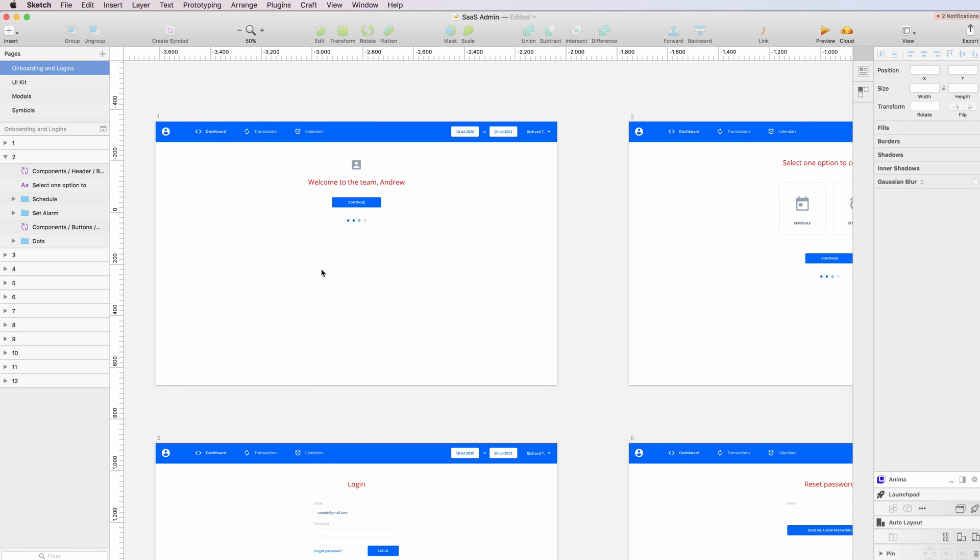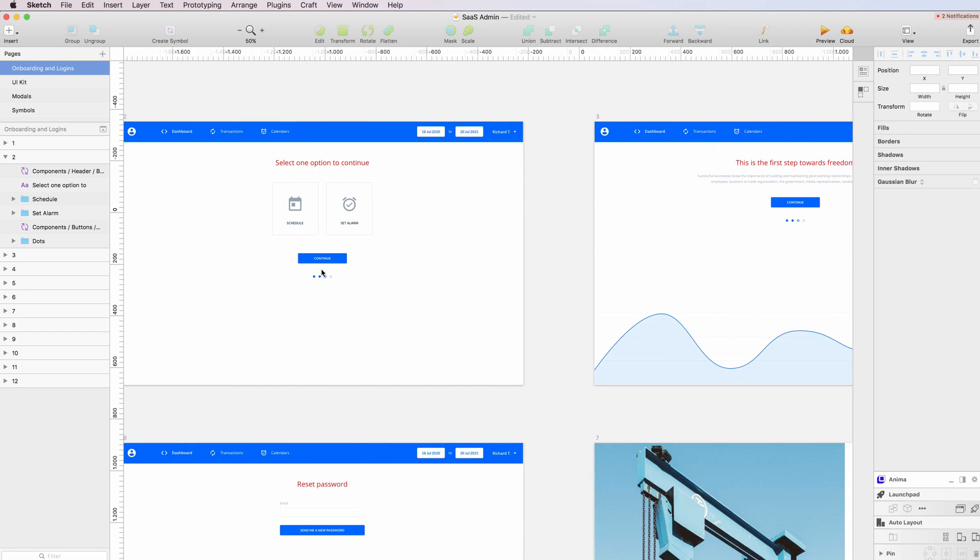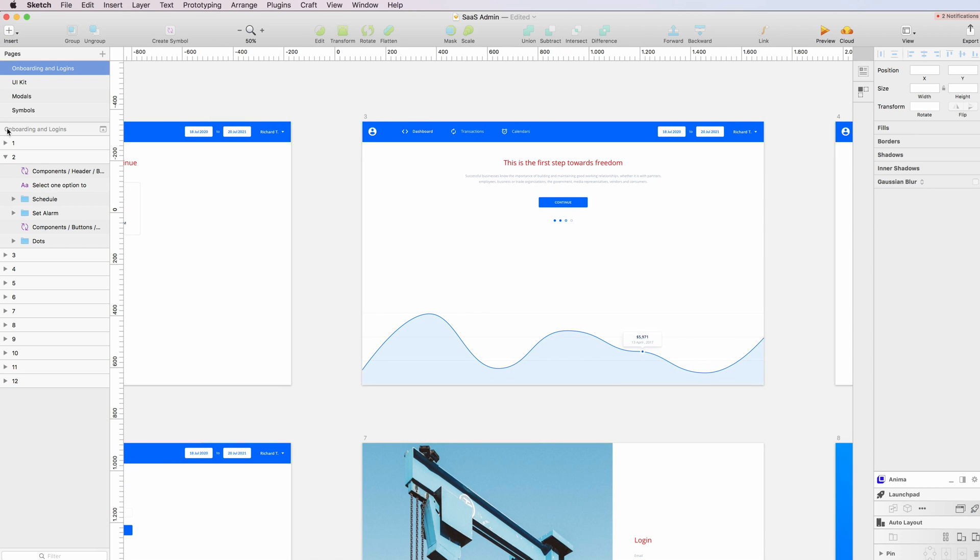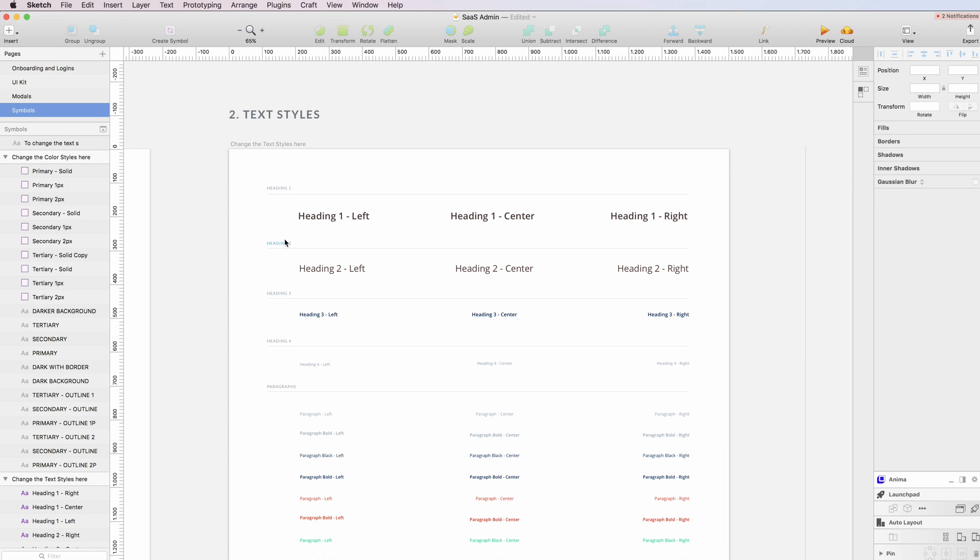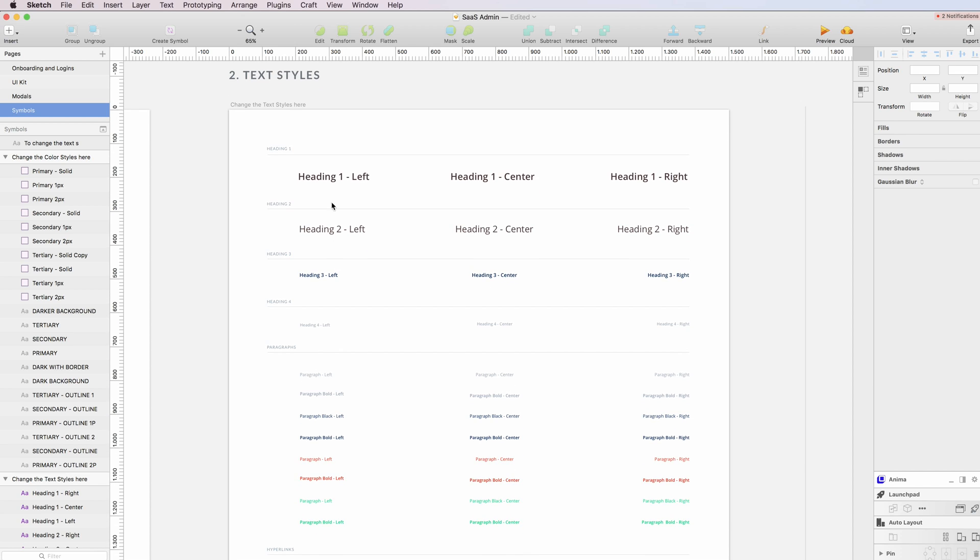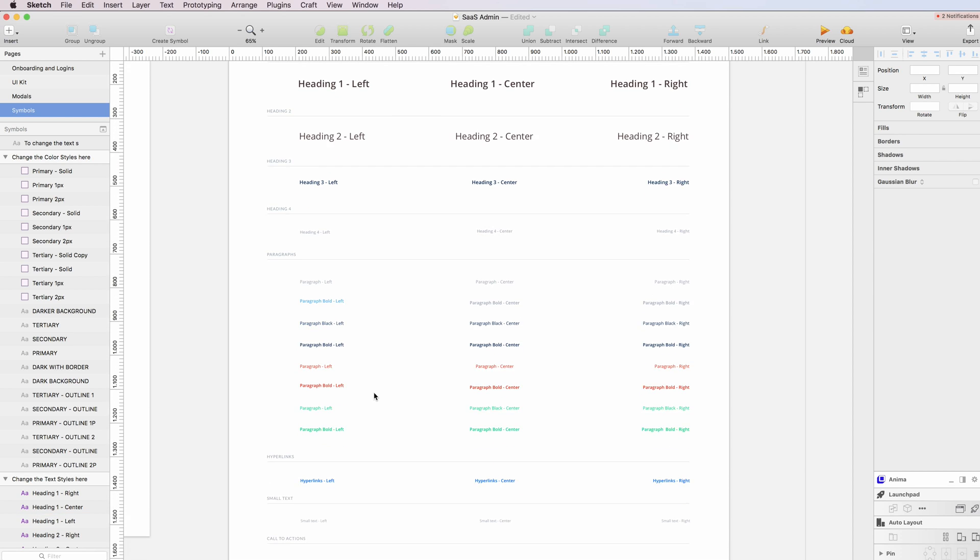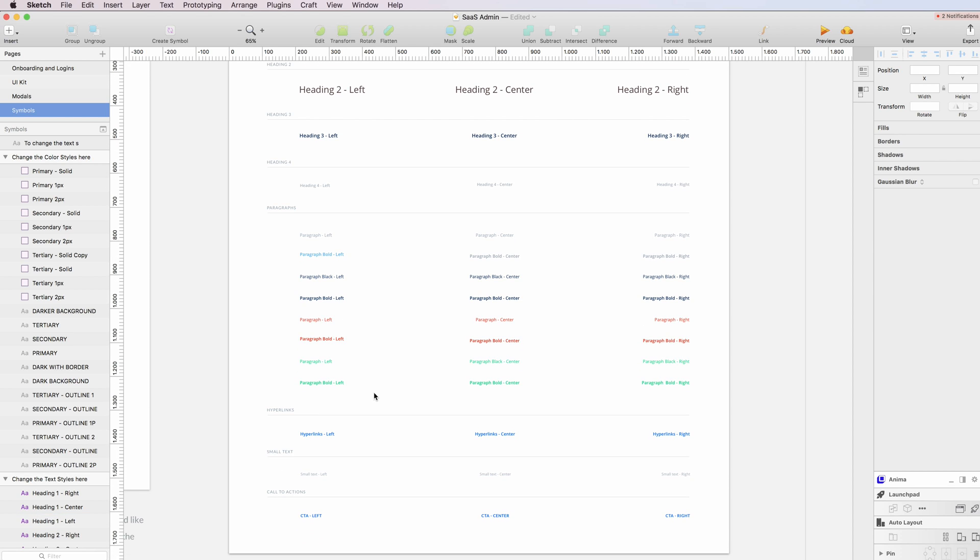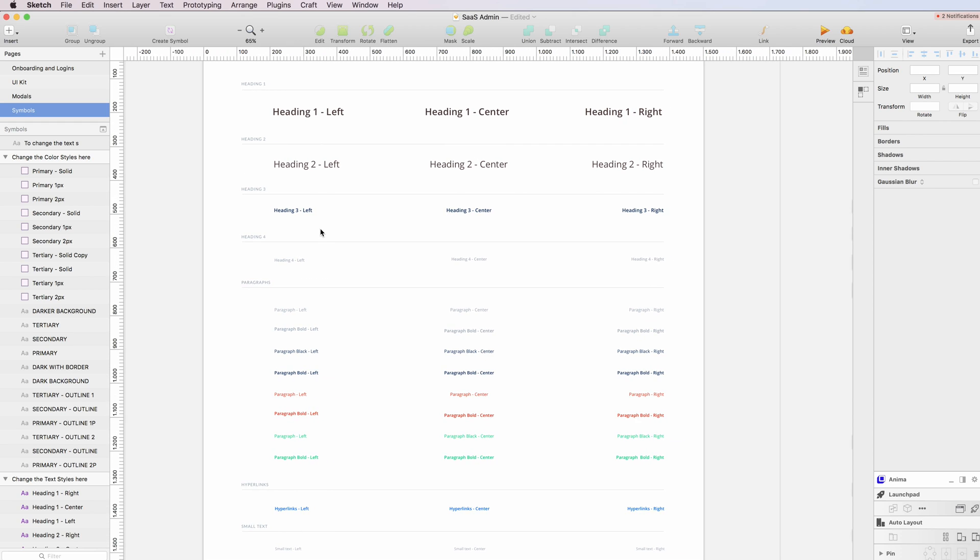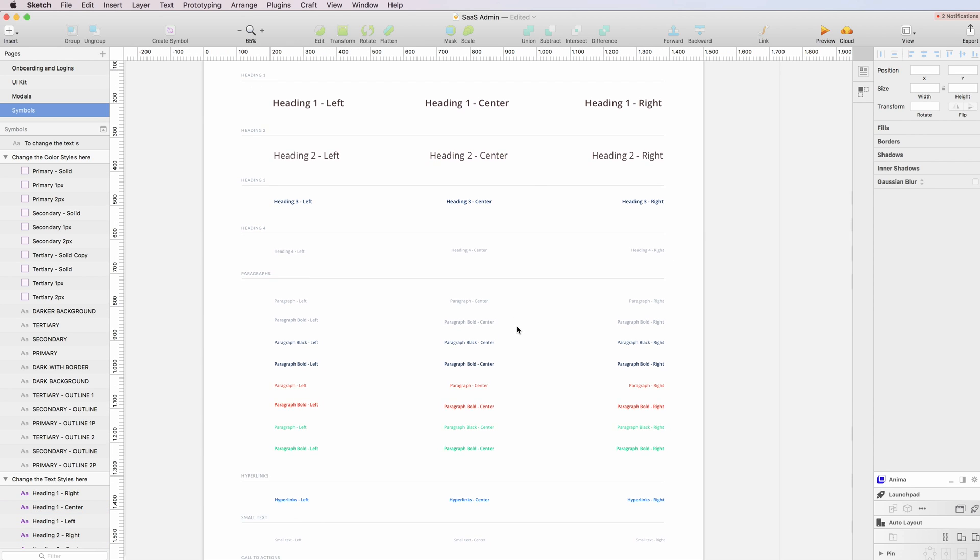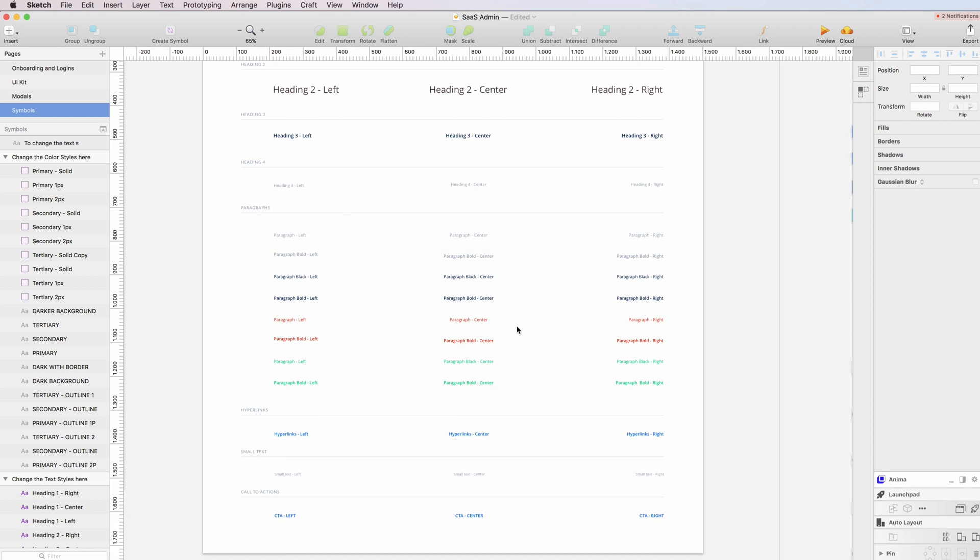throughout the whole UI kit. Of course, this is not only limited to the colors, but you can also change the fonts and the text styles very quickly for all of the elements which are all interconnected with the UI kit.